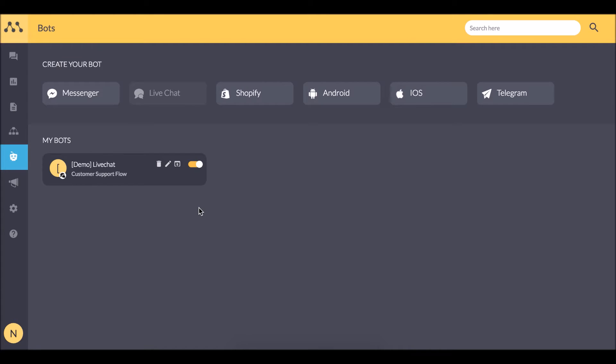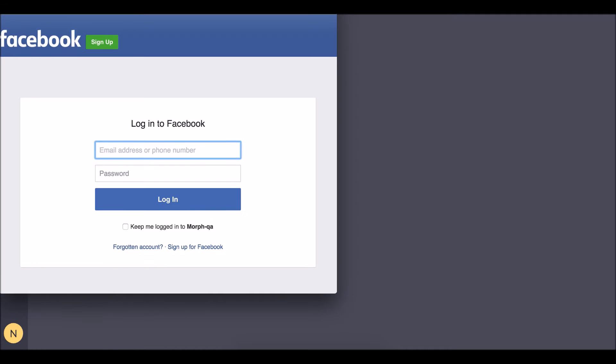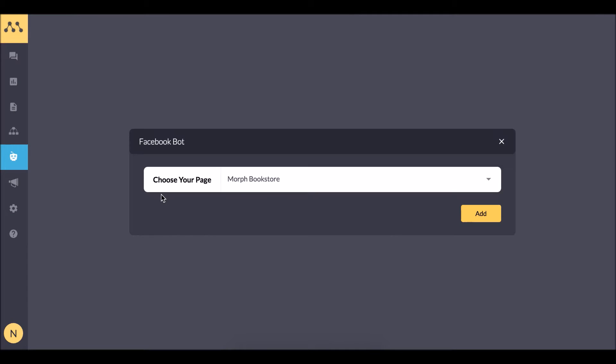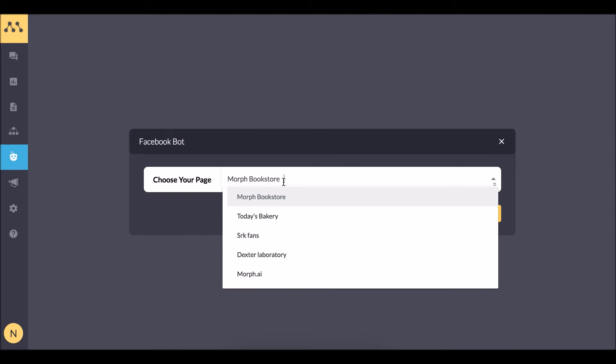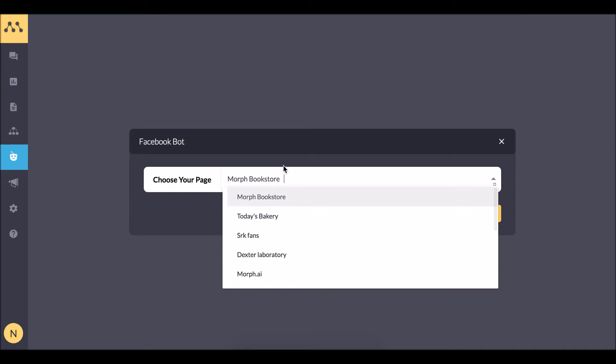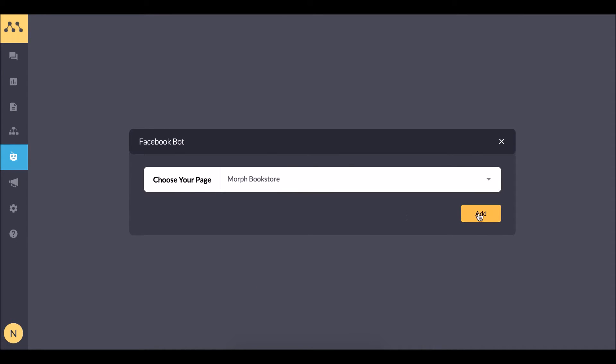So let me go ahead and deploy our bot on Facebook Messenger. I can click here and sign in my Facebook account. Here I can see the list of my Facebook pages. I can choose the one I want to deploy the bot on.